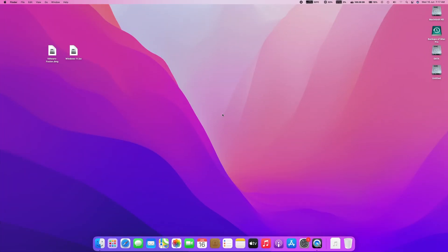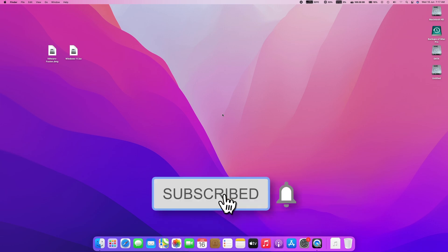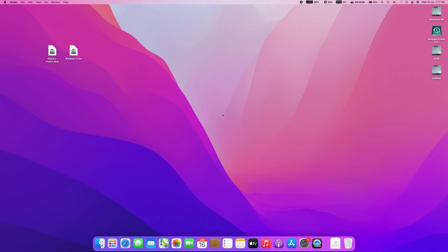Hello guys, today I'm here with a new tutorial, and in this video I'm going to show how to install Windows 11 on macOS using VMware Fusion. So before starting, if you haven't subscribed to the channel, then please subscribe and stay connected for latest updates. So guys, let's start.